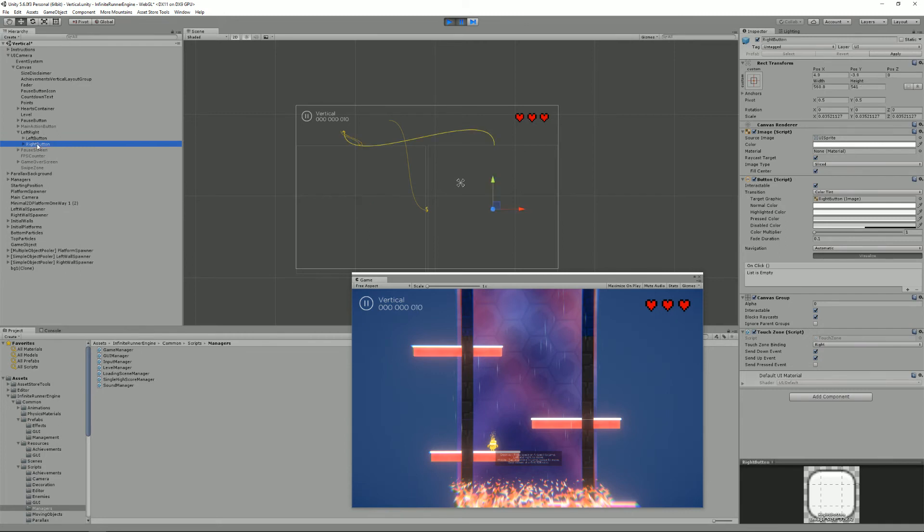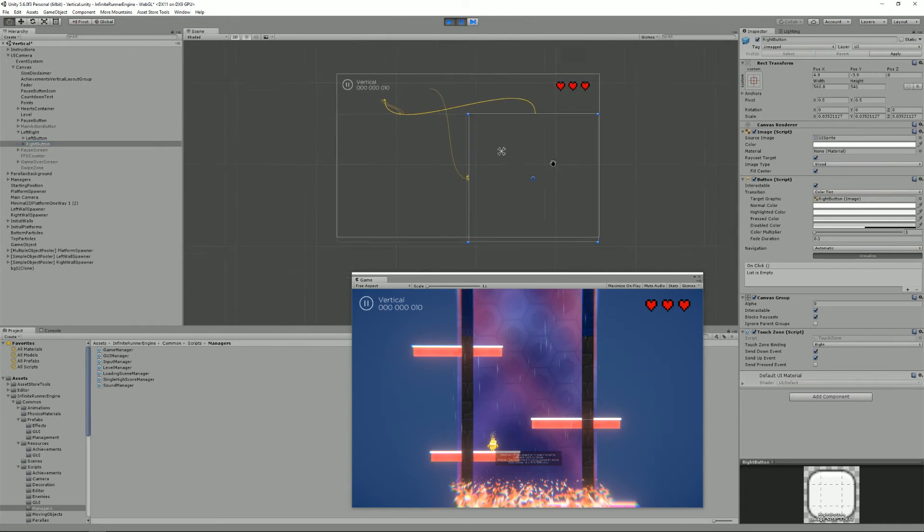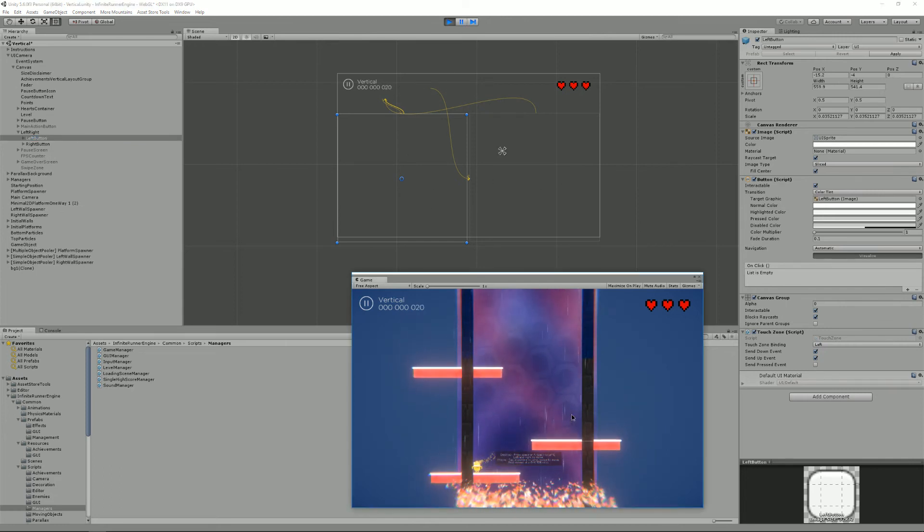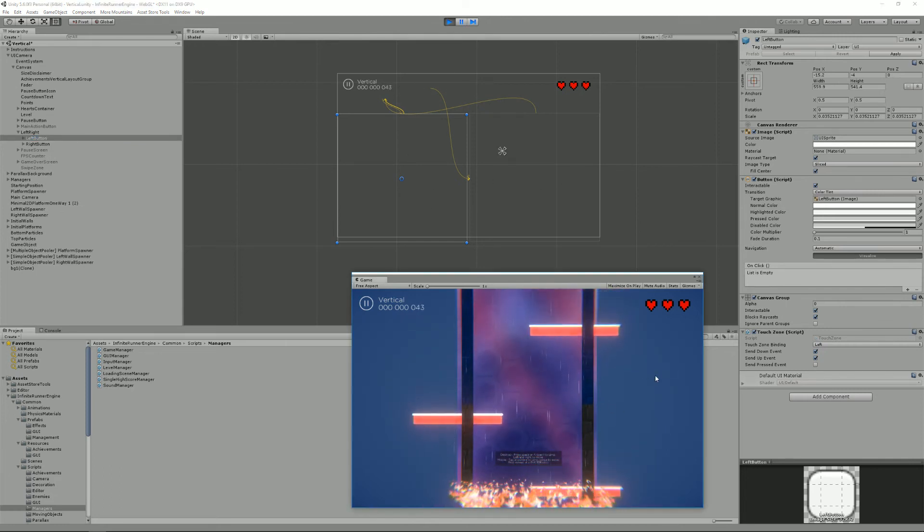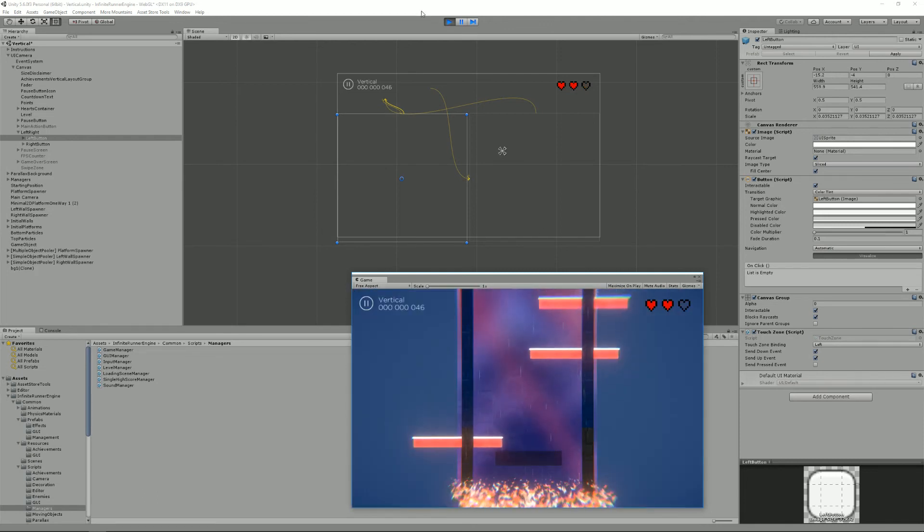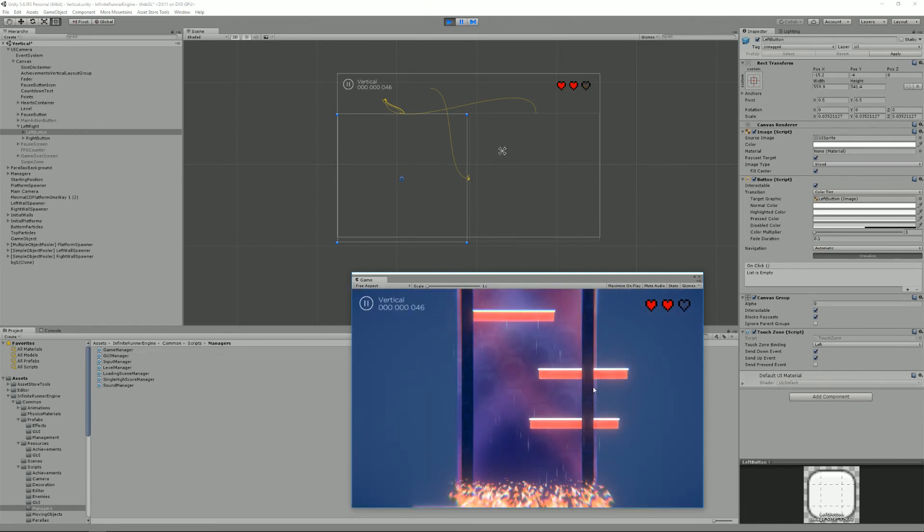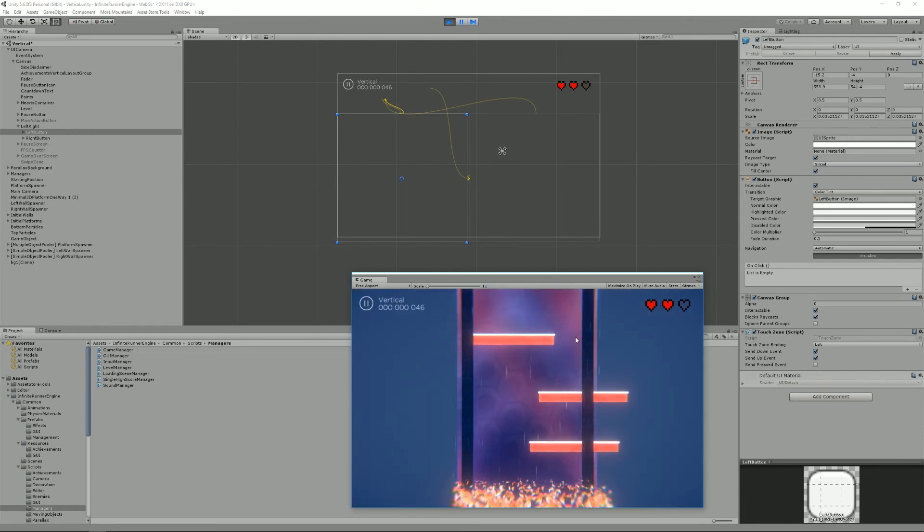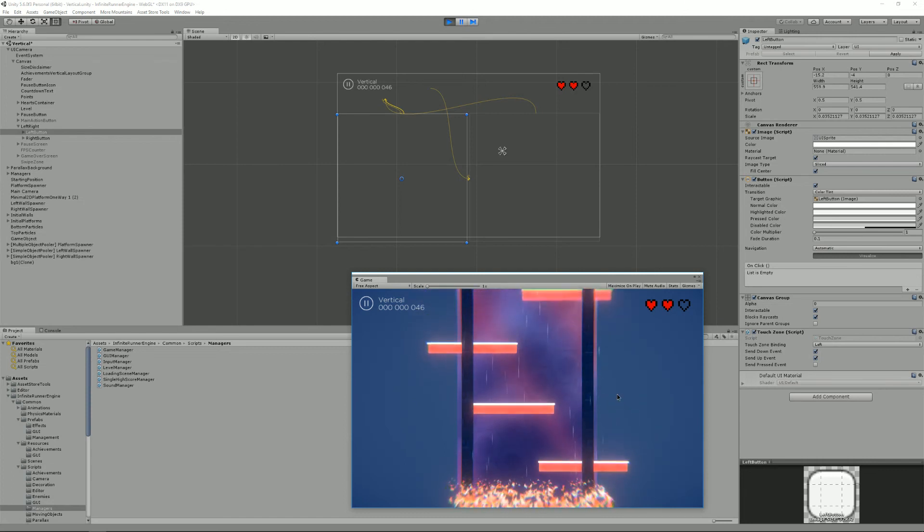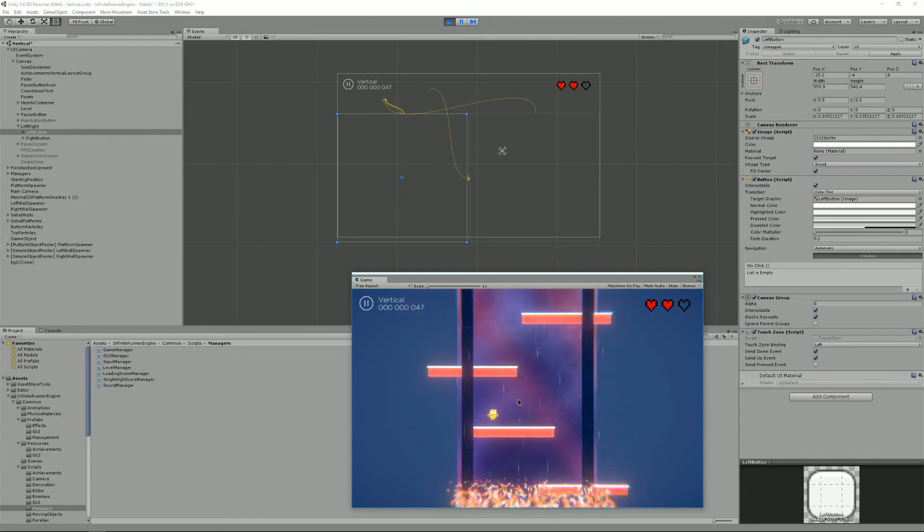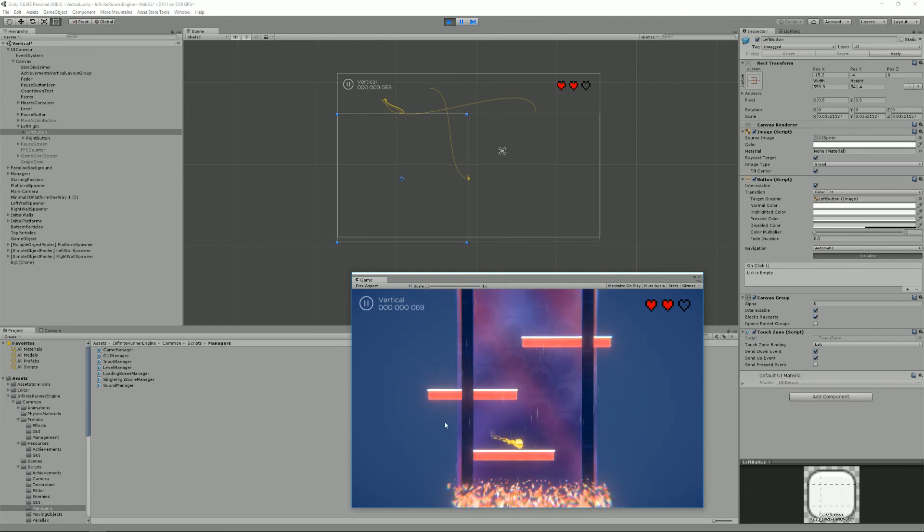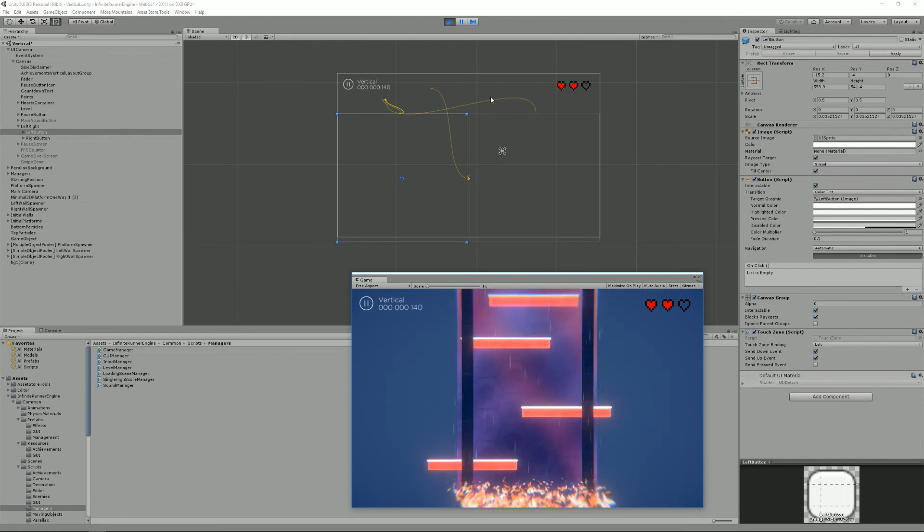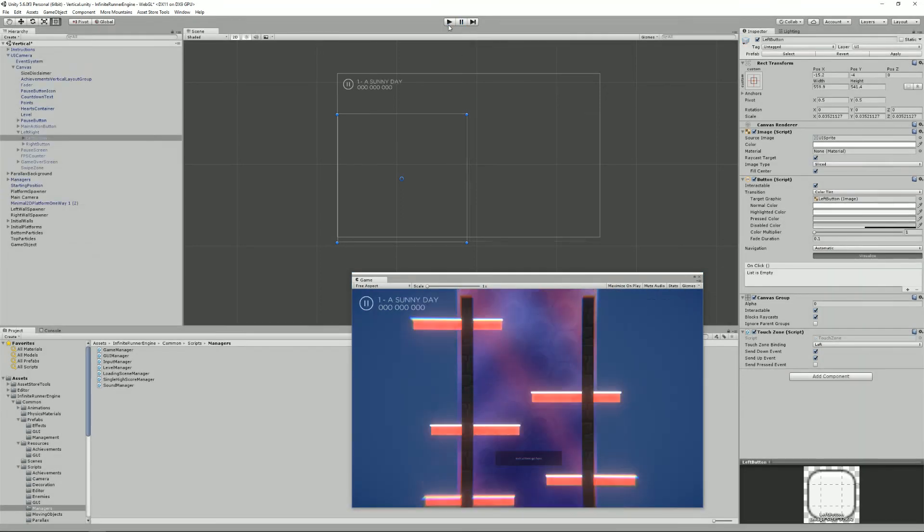If I quickly press left or right you can see that, well maybe it was a bit fast. We'll just wait for a new platform to come up. All right, so if I press left or right as you can see I can move my character.